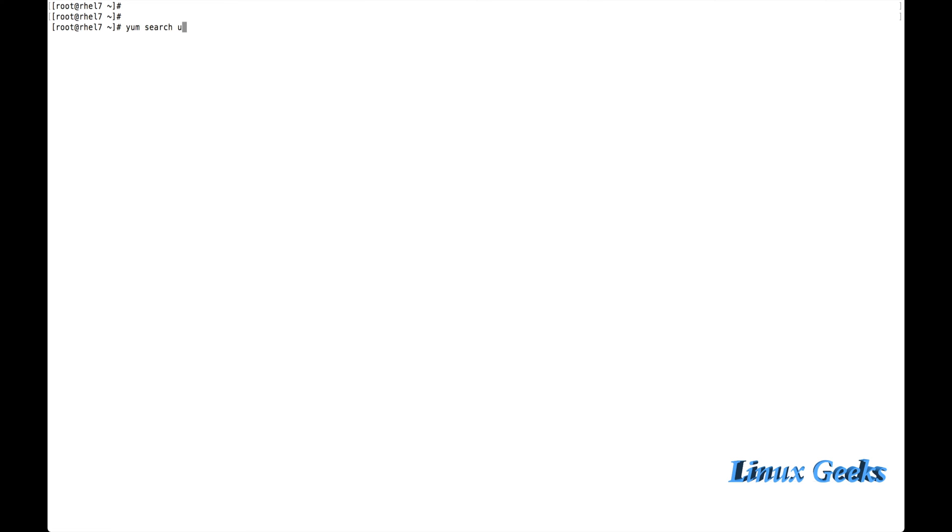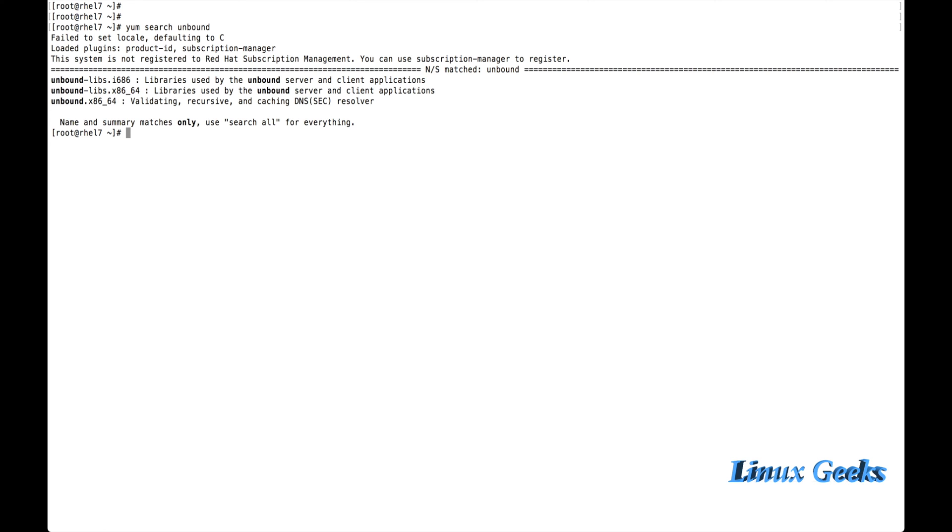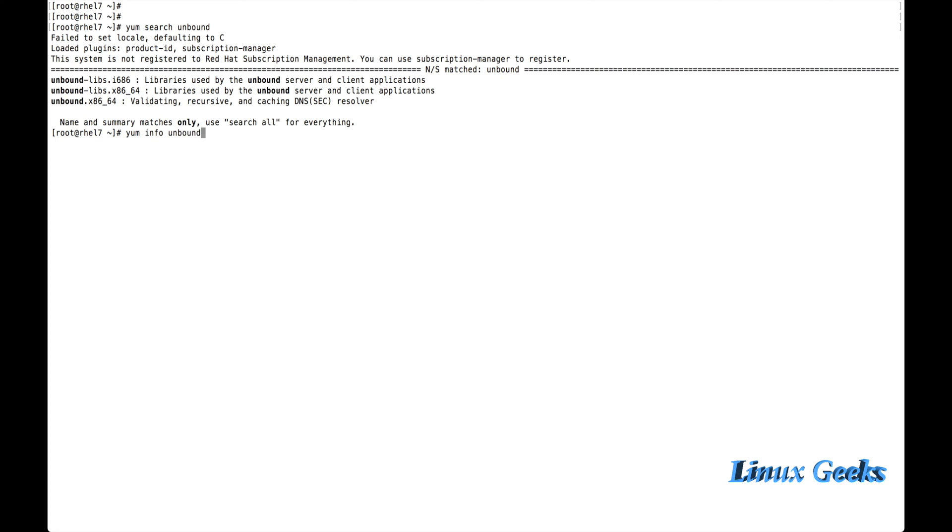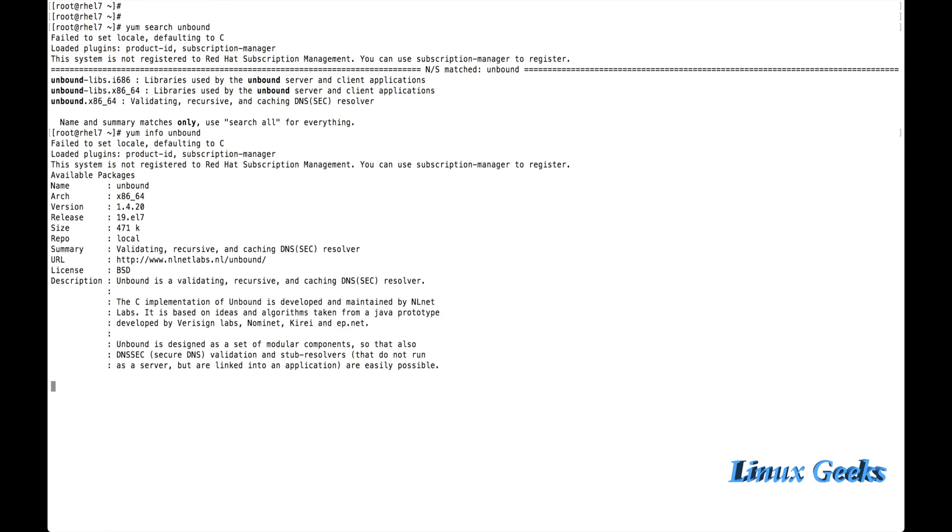Let us search the package, yum search unbound. Right now I have not installed this package. So let us get more information about the unbound package. It's showing the validating, recursive and caching server. Yum info unbound.